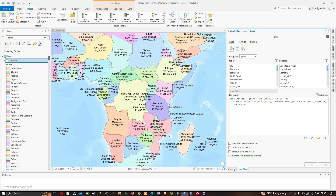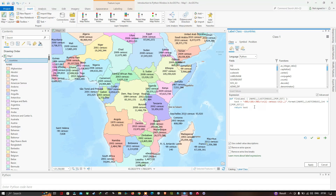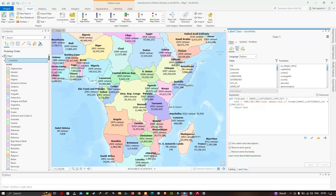Now let's create one more label expression that includes ArcGIS formatting tags to make the country names bold and display the population value in red. I'll do the bolding first — adding bold formatting tags around the country name. Click Apply to visualize the result. The country names now appear in bold.